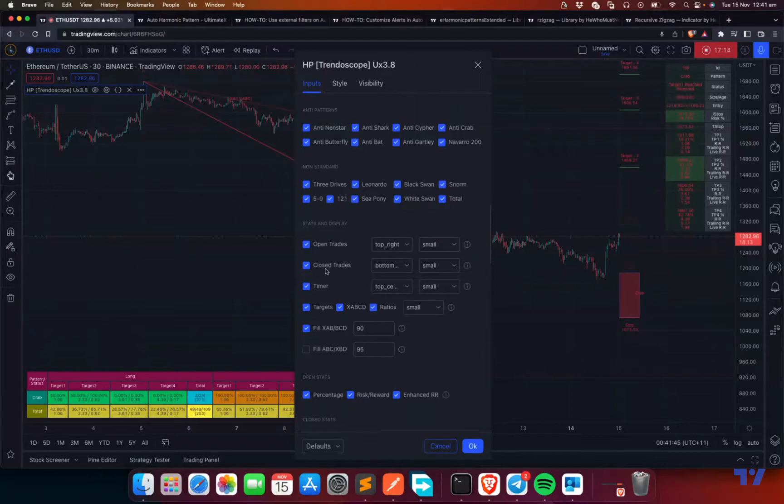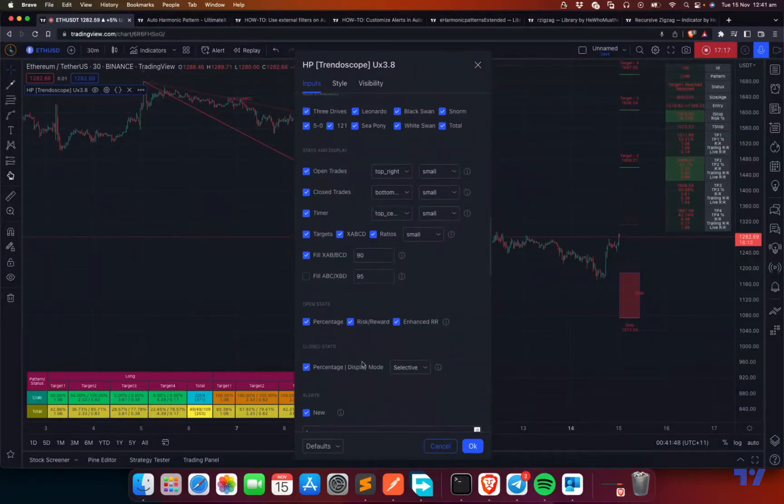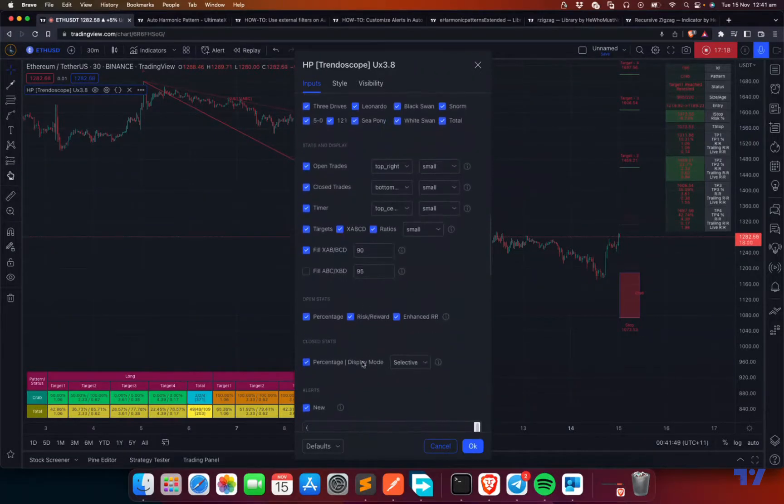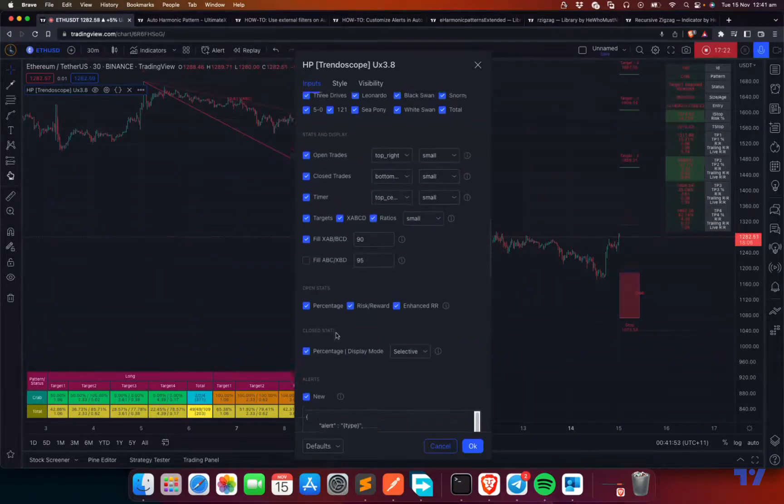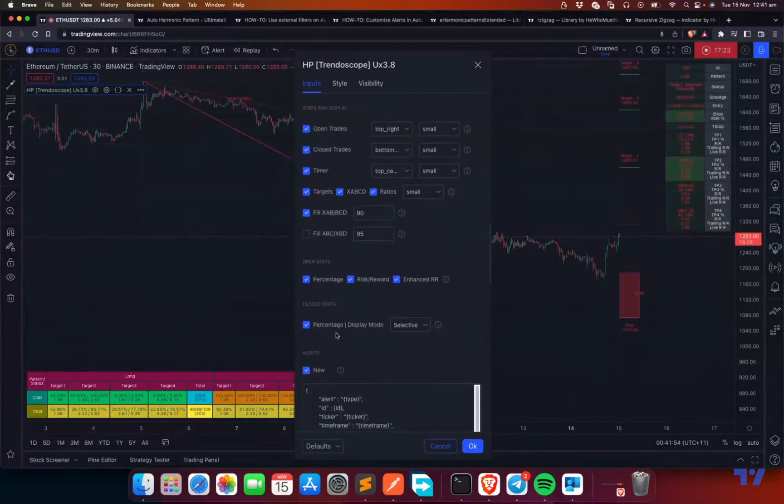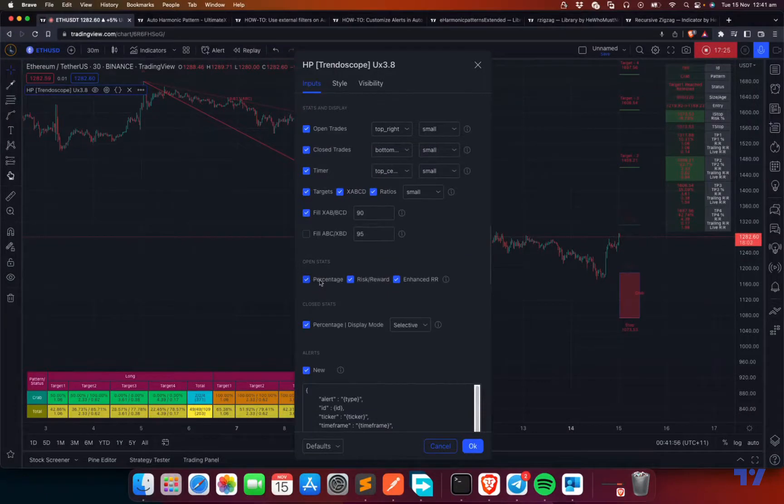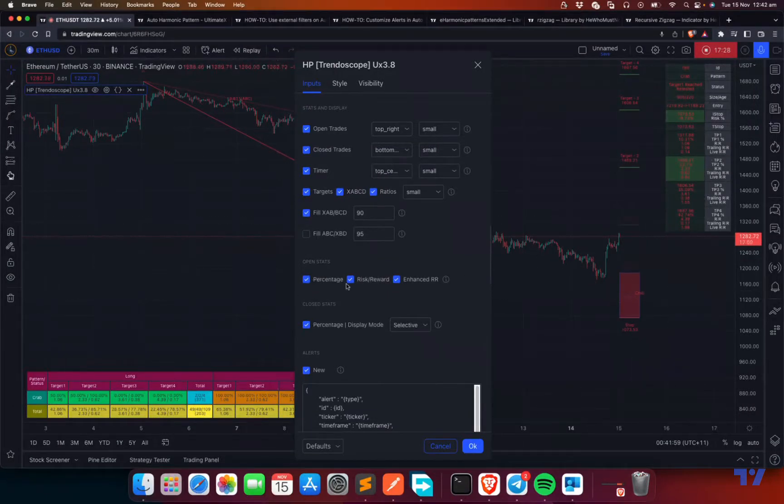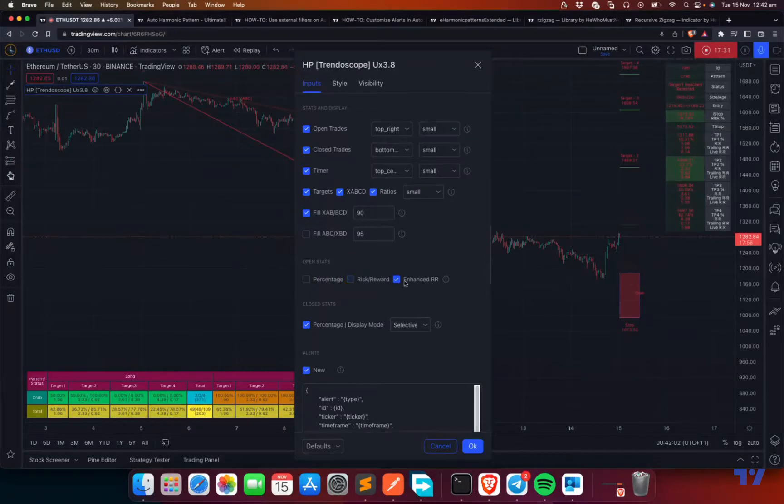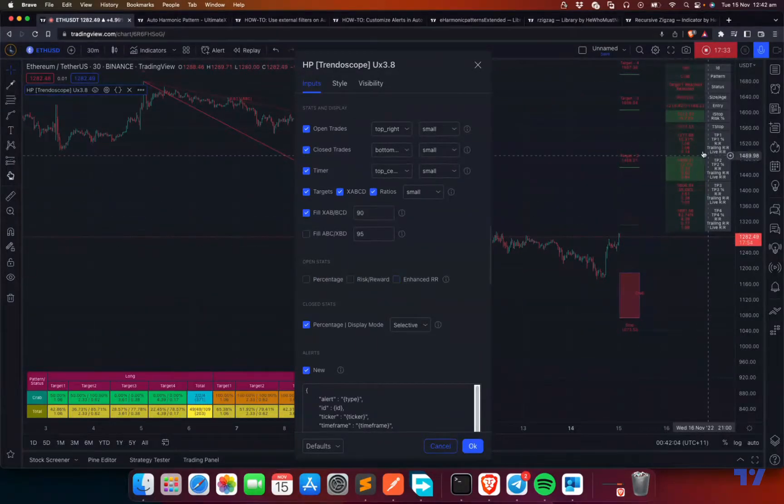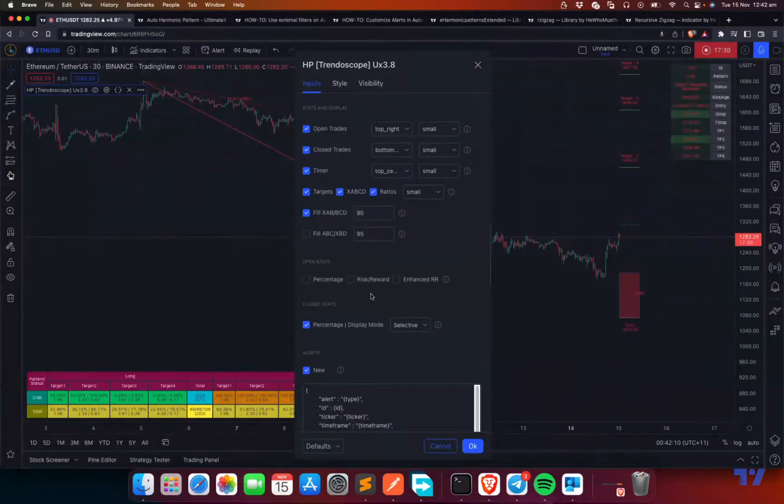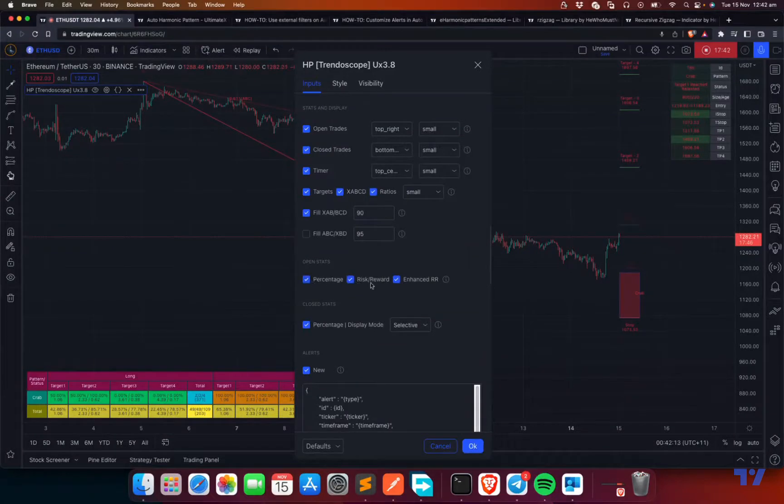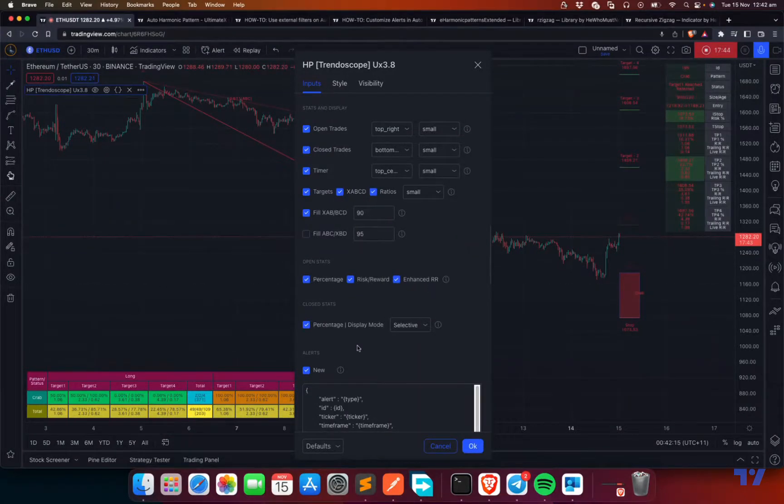These are the display options. You can go through them and understand them. It's not very complex. The stats, there is open stats. You can actually choose to display percentage, risk reward, enhanced risk reward, etc. These kind of details you can choose to display or not display them. These are again very straightforward. If you want a simple table, just disable these options.